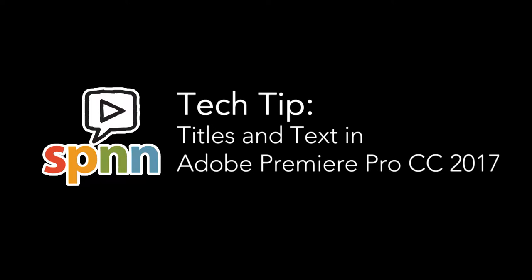This SPNN Tech Tip will walk you through how to make and edit titles in CC 2017. Let's get started!